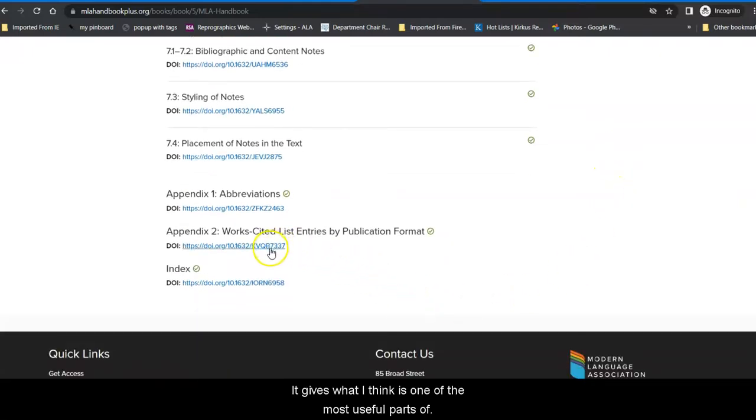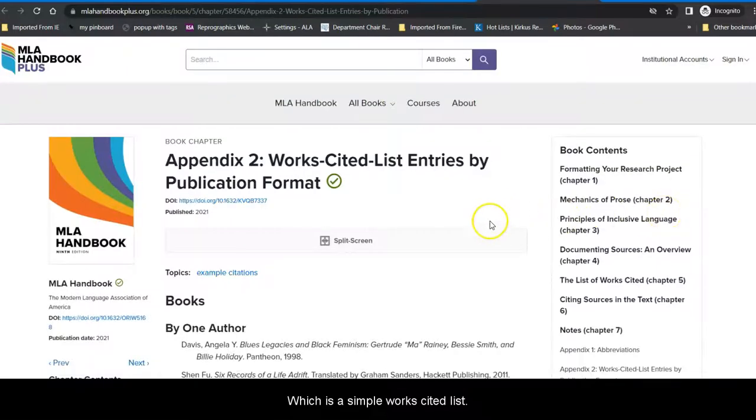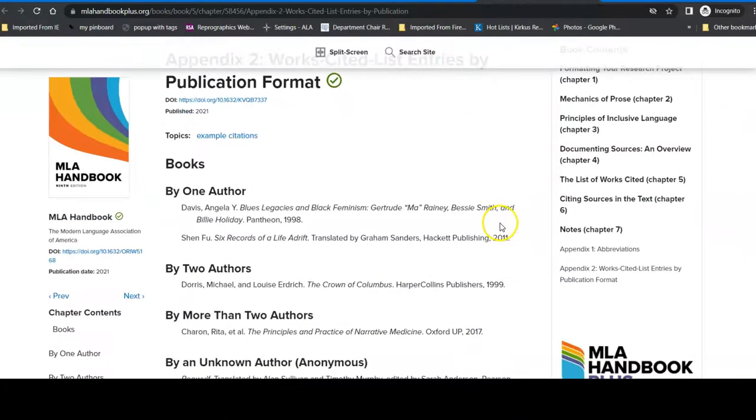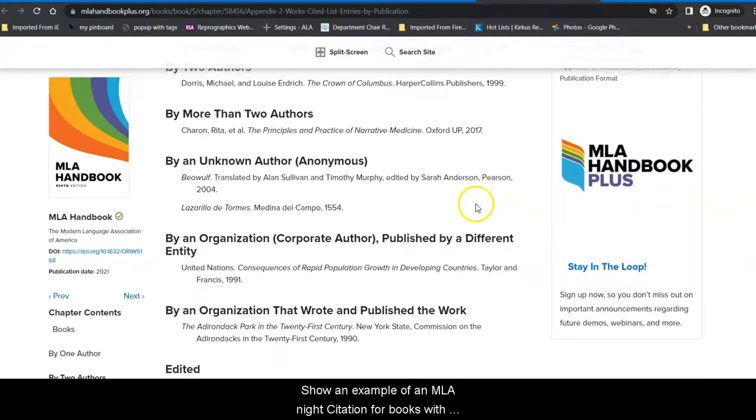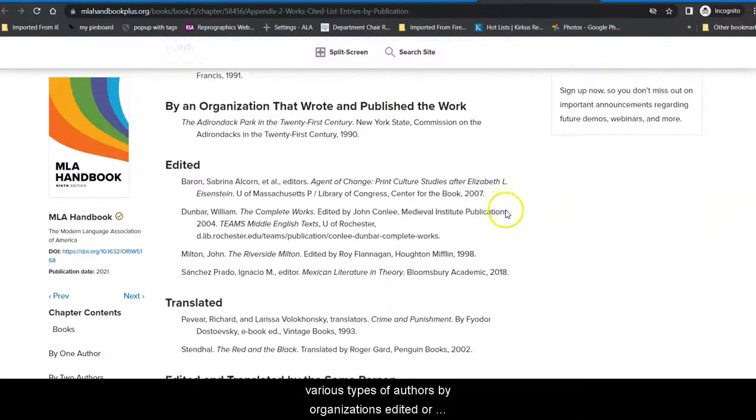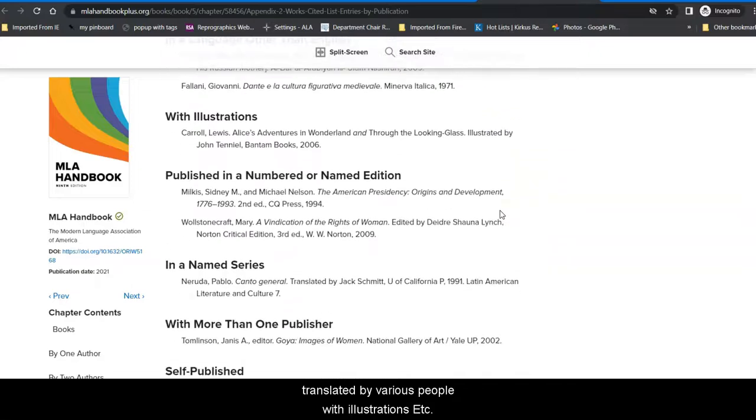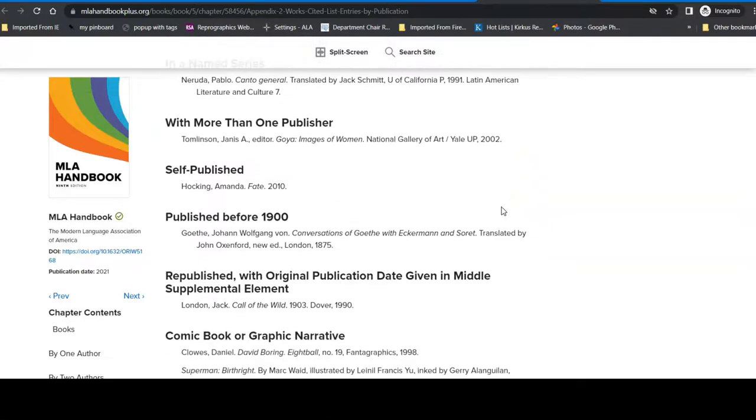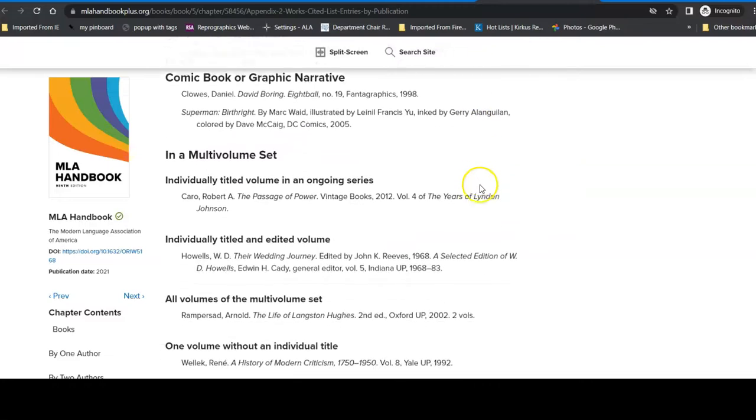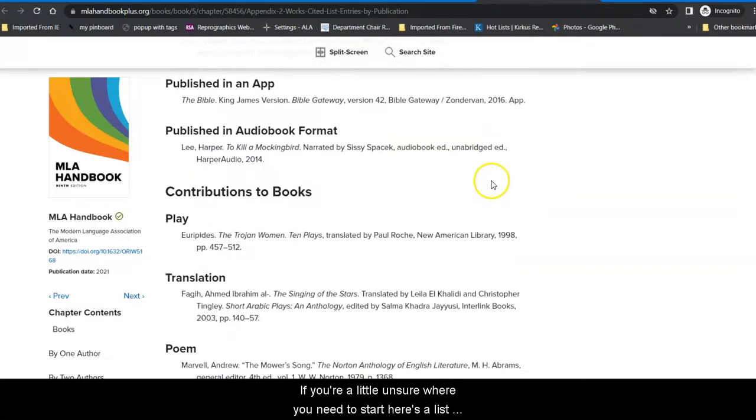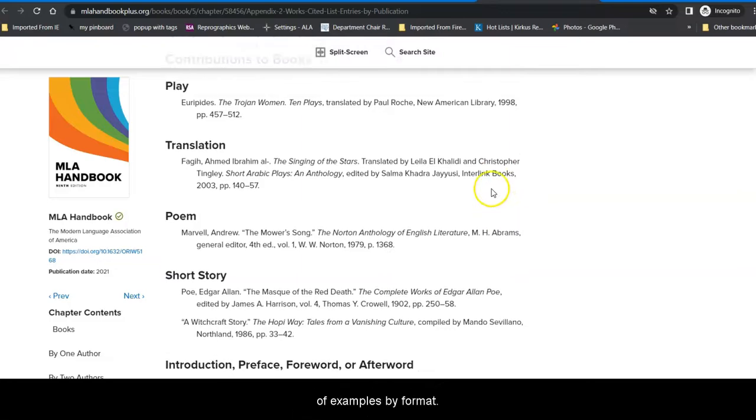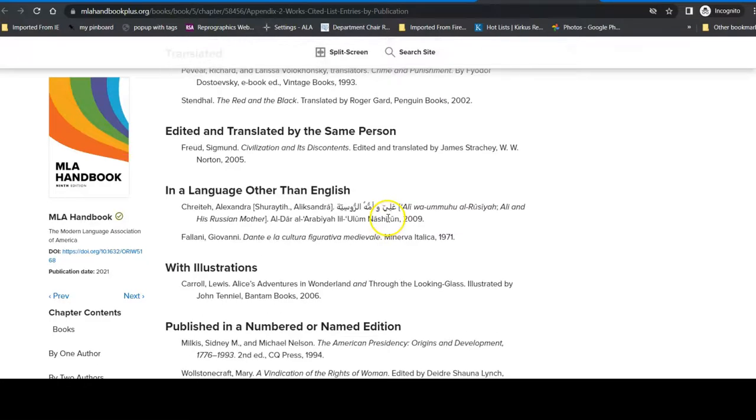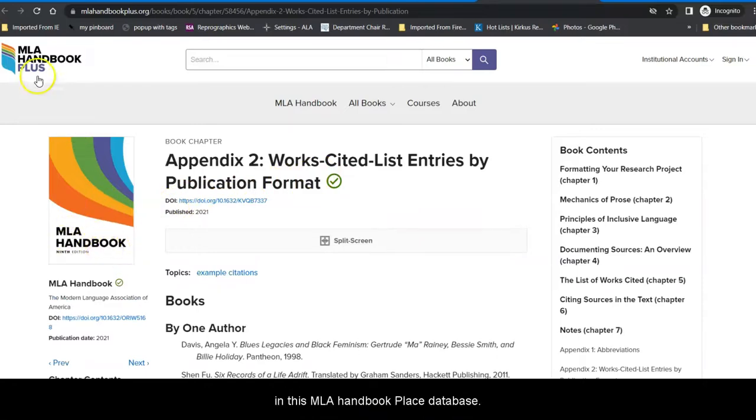It talks about notes. And it gives what I think is one of the most useful parts of it, which is a sample works cited list based on the format of the resource that you are using. So, an example of an MLA 9th citation for books with various types of authors by organizations, edited or translated by various people with illustrations. So, this is one place to go. If you're a little unsure where you need to start, here's a list of examples by format. And that is found in Appendix 2 of the MLA Handbook in this MLA Handbook Plus database.